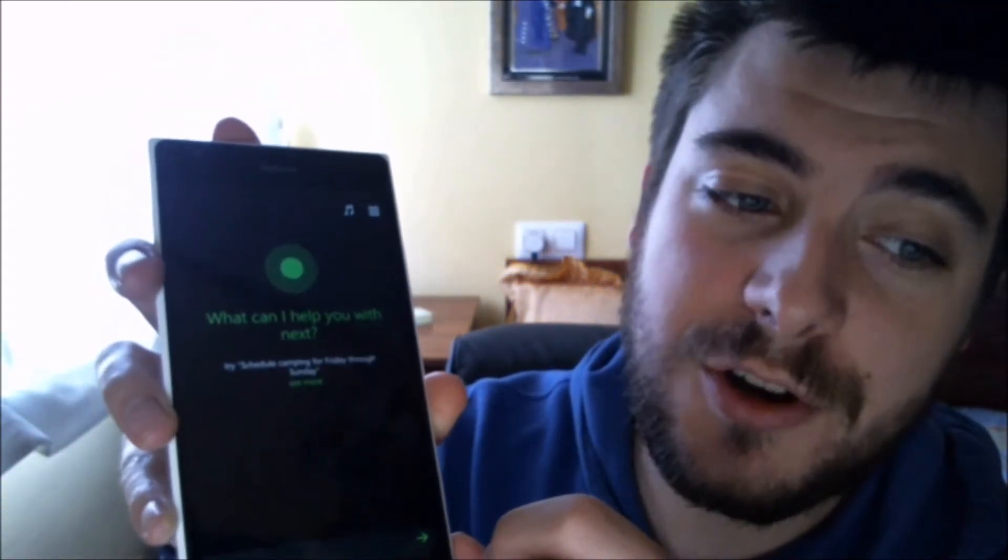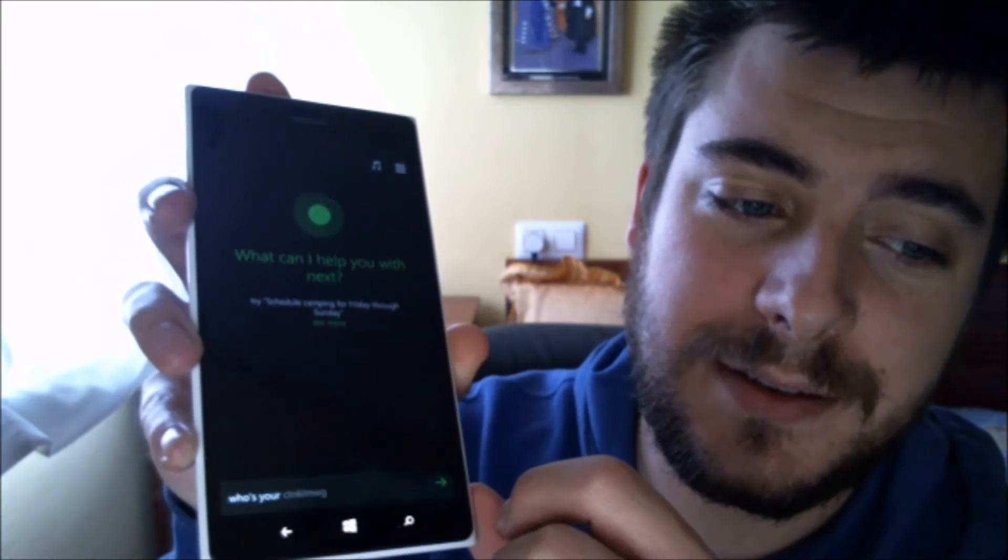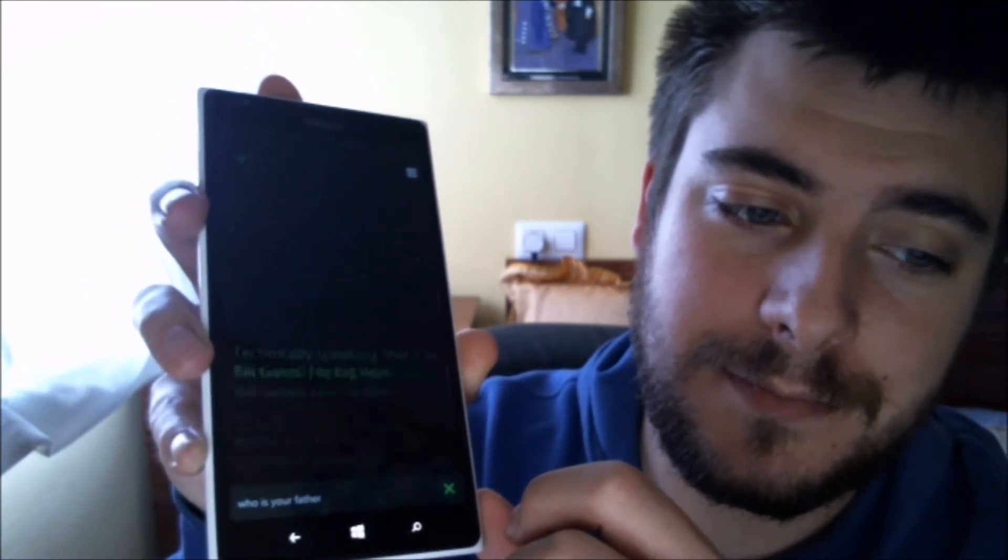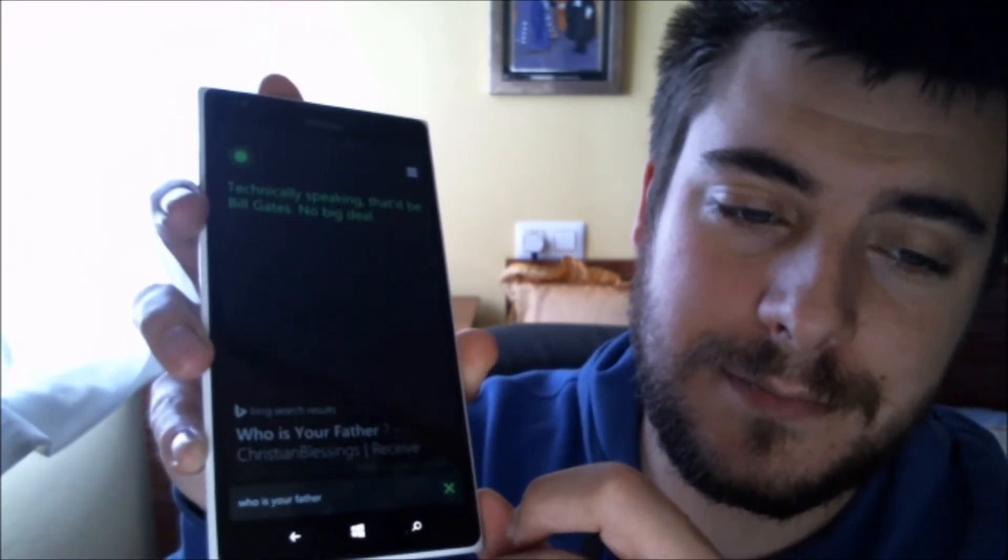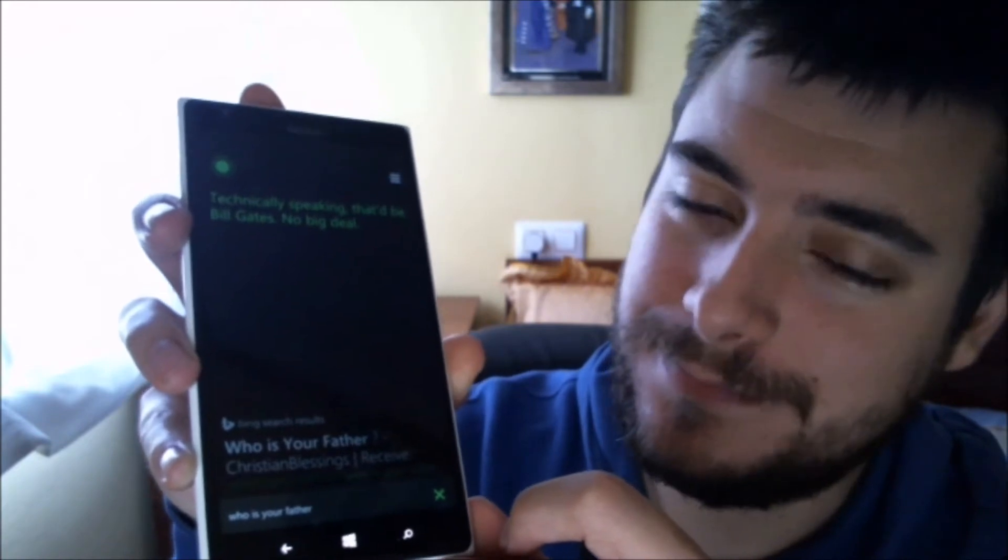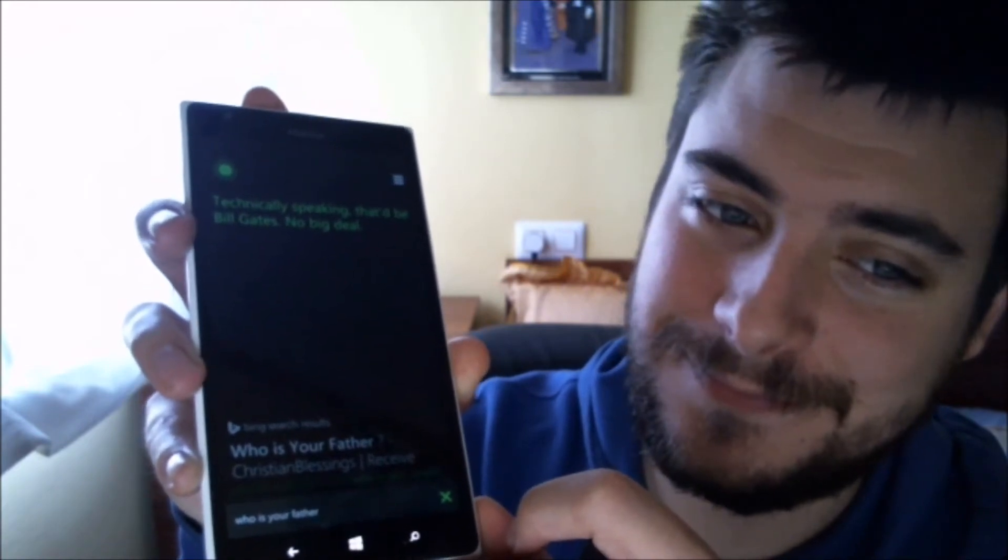Who's your father? Technically speaking, that'd be Bill Gates. No big deal.